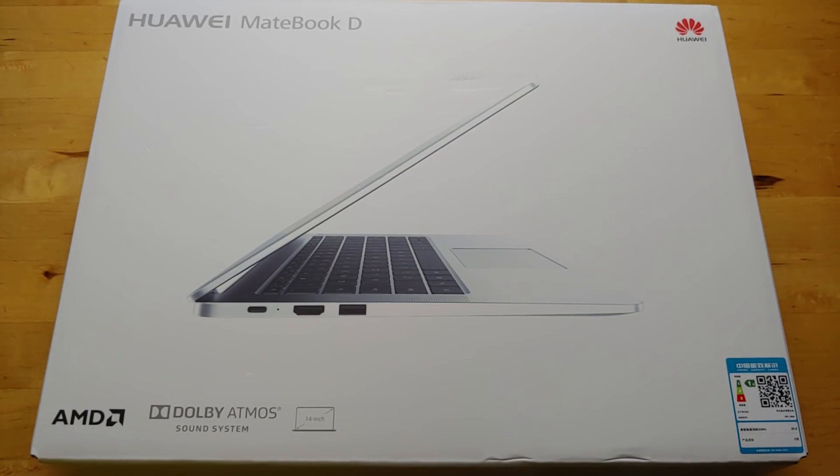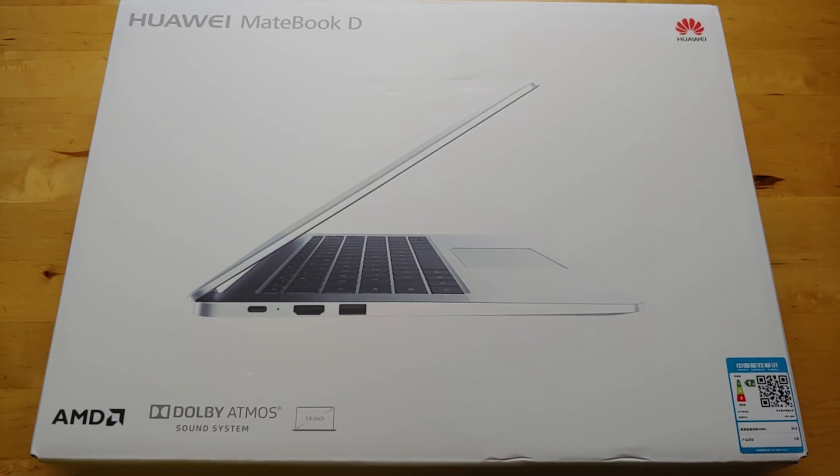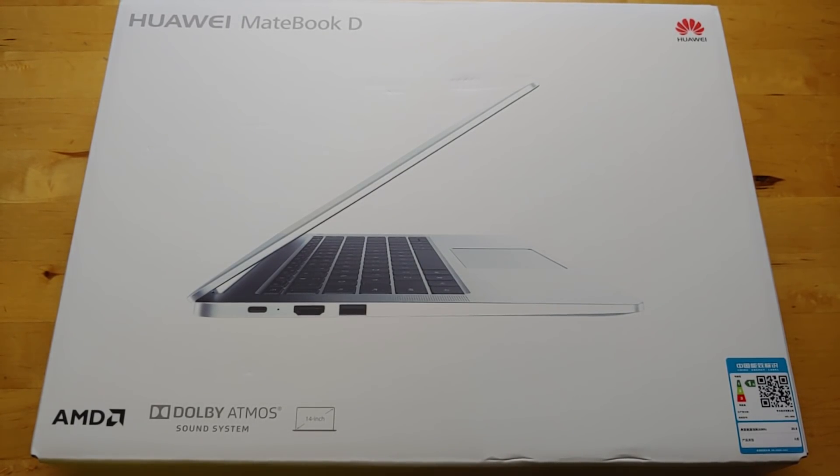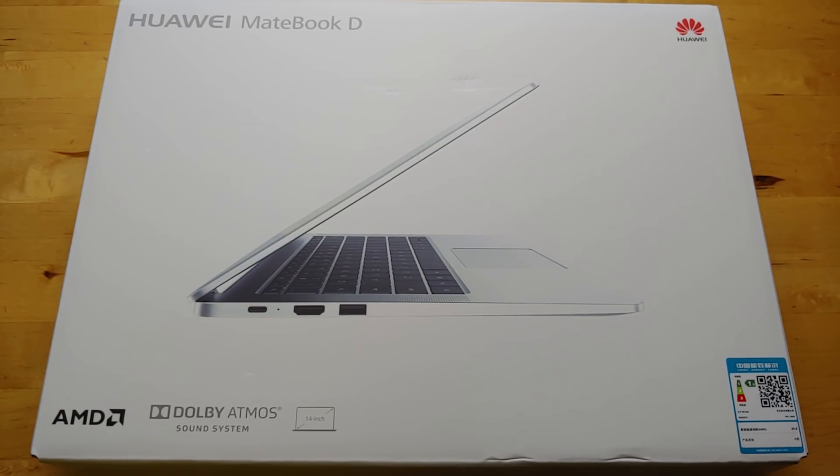They announced this thing and said we're not doing review units right now. And then people started requesting it. They wanted to see the AMD Ryzen processor, Vega graphics. And I really just think this is going to be a lot better than it lets on.